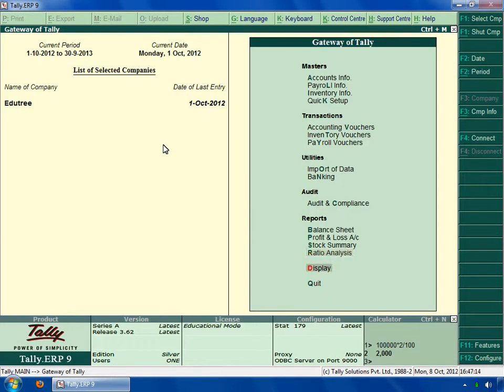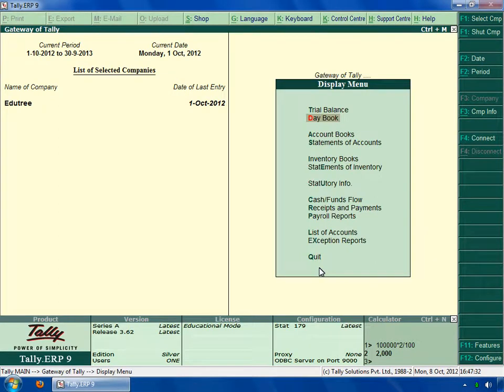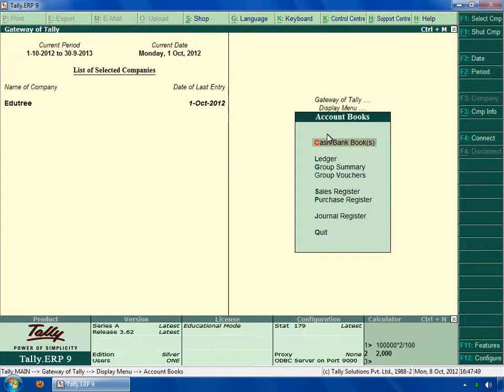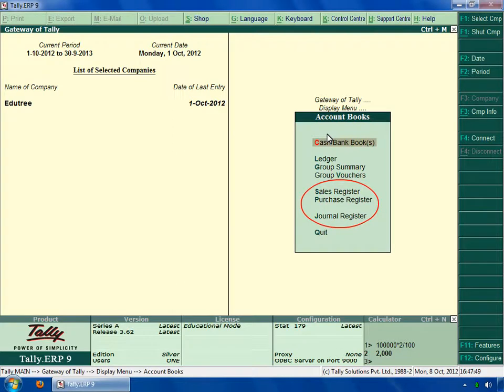Select display, then accounts book. There are three types of register. First is sales register, second is purchase register, and the third is journal register.